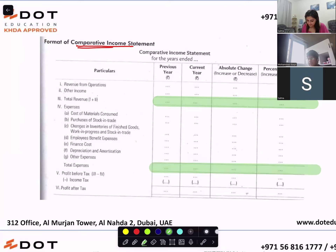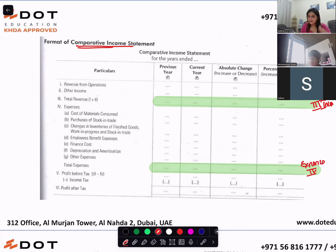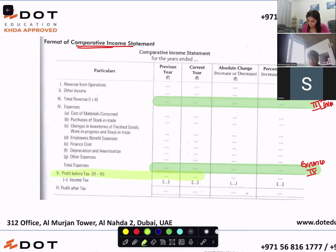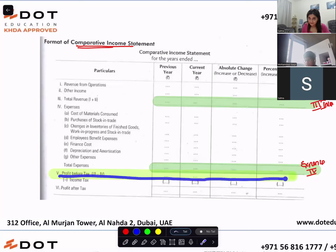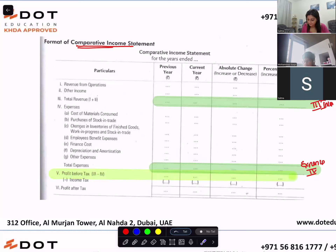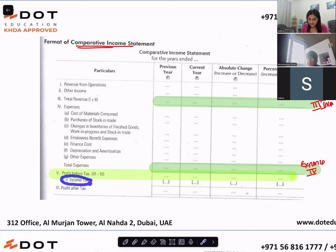Roman number three is total income from operations and other income. Roman number four is total expenses. When you subtract expenses from income — Roman number three minus Roman number four — you get Roman number five: profit before tax. From profit before tax, when you subtract income tax, you will get Roman number six: profit after tax.